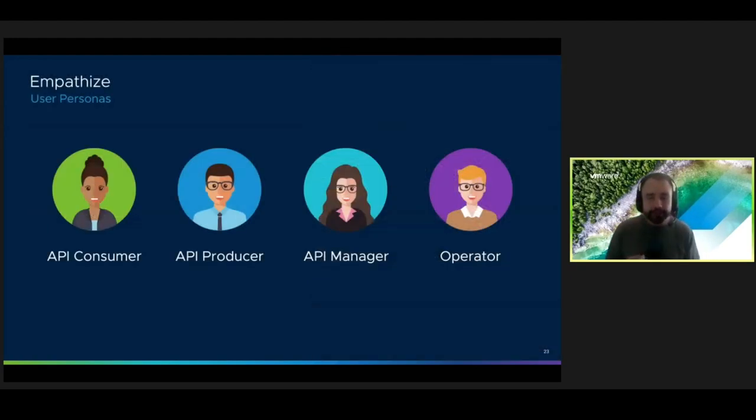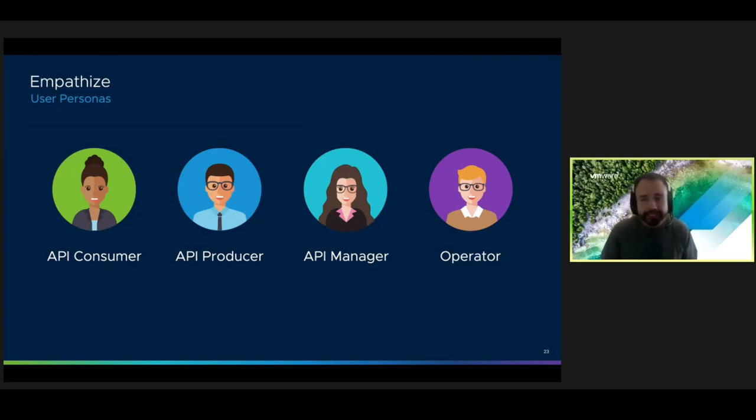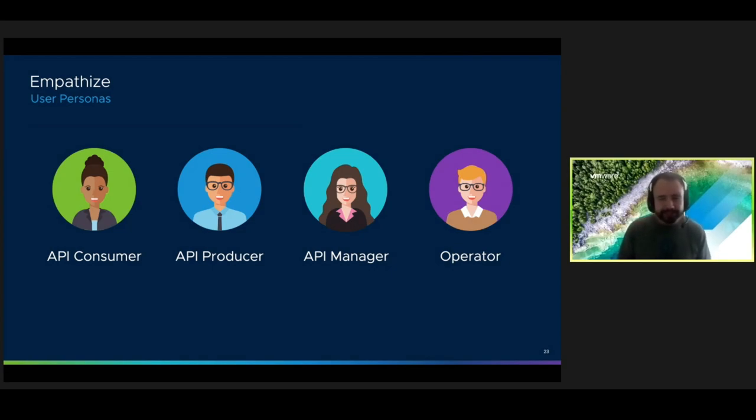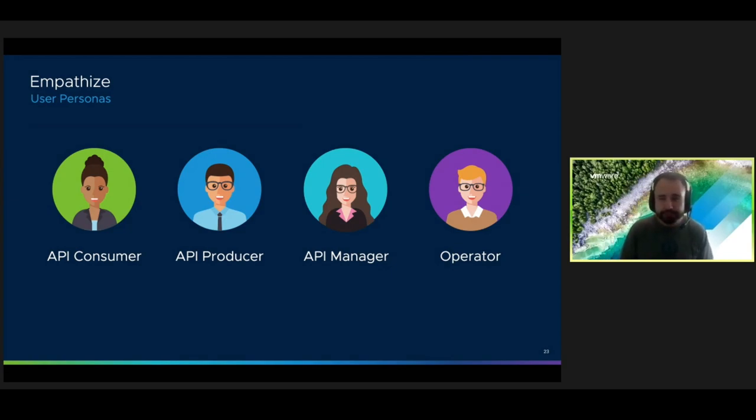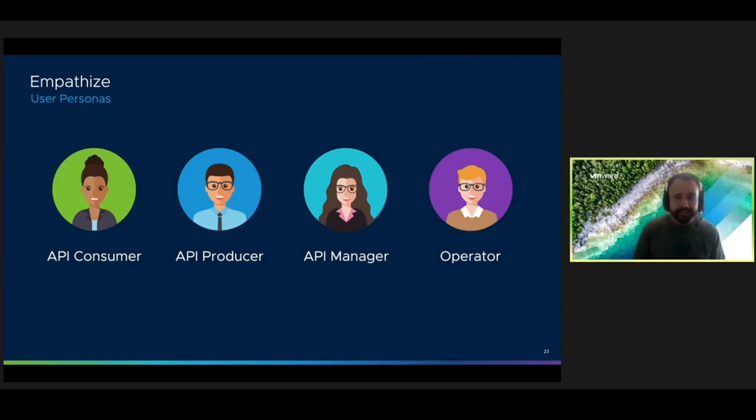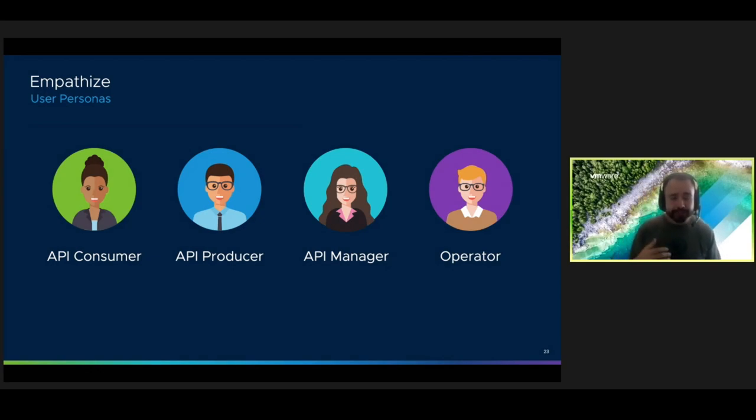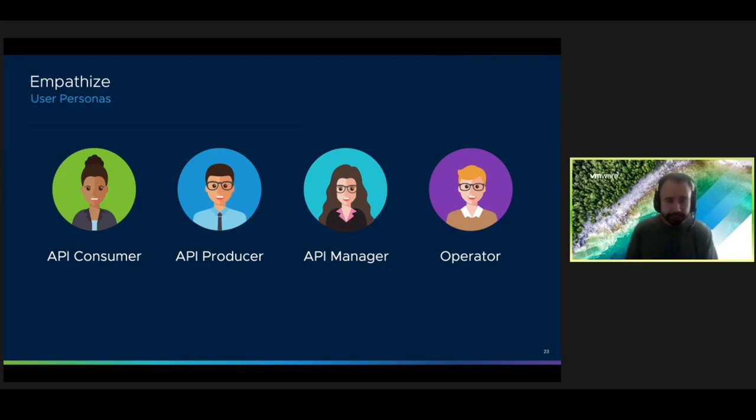So once we have our goals set, we're ready to get started with the empathize stage. But first, we need to figure out who we need to talk to. And to do this, we identify user personas. These help us generalize segments of our user base that share similar characteristics. You can think of things like goals, behaviors, needs, and pain points. This helps us understand our users' motivations and the challenges that they're facing. And if you start by doing these, it's okay if you don't have them perfect to begin with. The more you collect feedback, then you can start updating them so that they're based on actual evidence and not just your assumptions.